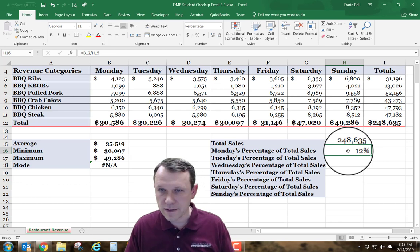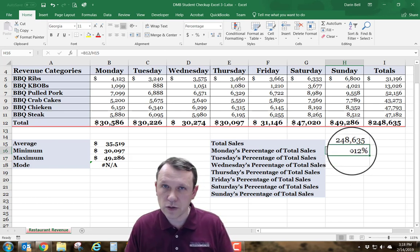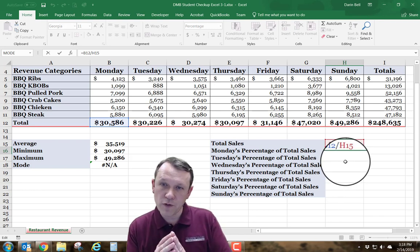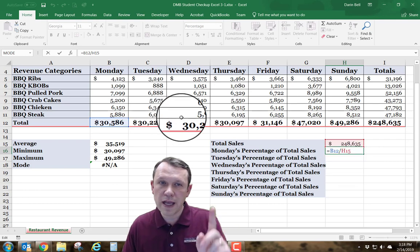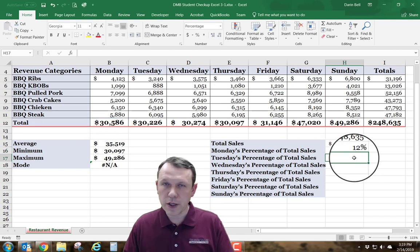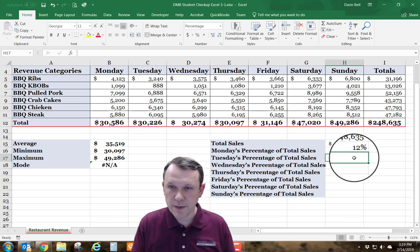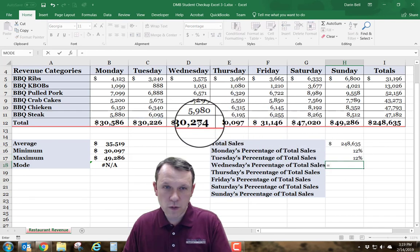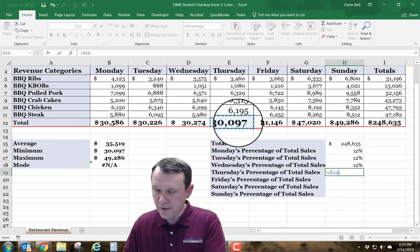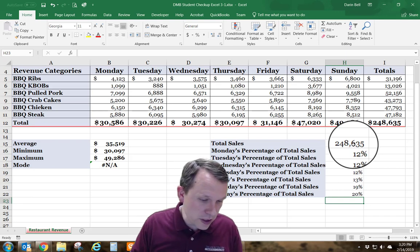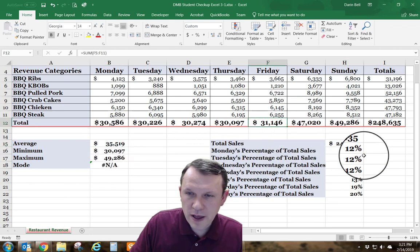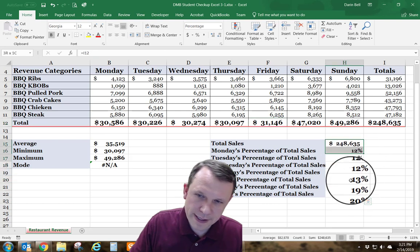I'm going to type the formula into all the remaining cells. Instead of B12 you'll use the appropriate column for each day — for Tuesday use C12, for Wednesday D12 — all the way down, still using H15 as the denominator. I'll enter the equations for Tuesday, Wednesday, Thursday, Friday, Saturday, and Sunday divided by total sales. Once they're all in, I make sure the formatting is correct — bold, matching the style above.